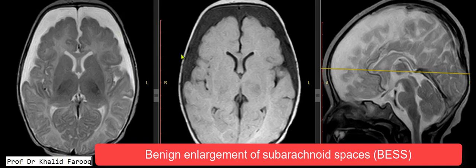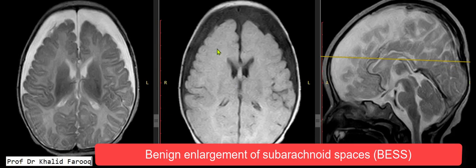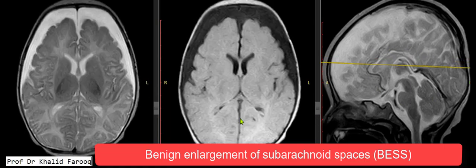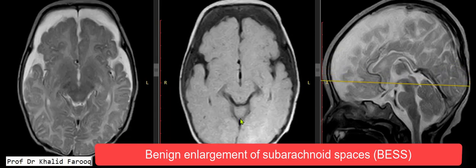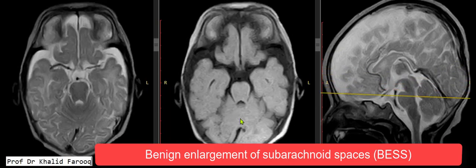This is axial FLAIR and this one is the axial T2-weighted sequence. Here we have the sagittal T2-weighted sequence. We can see there is mild enlargement of the subarachnoid space around the temporal lobes anteriorly as well.